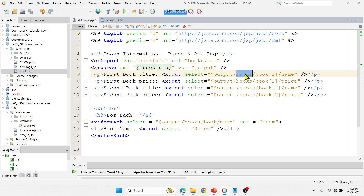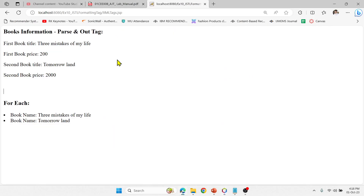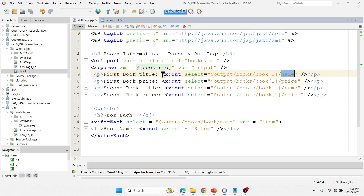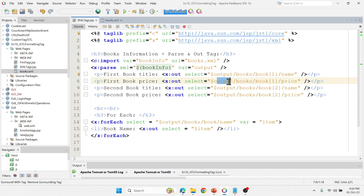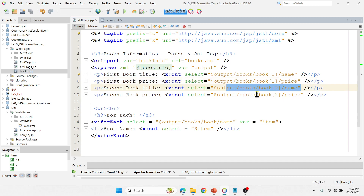Using the variable 'output' and the tag path, there is a tag called 'books' and inside that a 'book' tag. I want to display the first book information, so I'm specifying index 1, and then I want the name of the book — so it is printing the name. This label information comes from the XML. Similarly, I'm doing it for the first book price, then second book name, and second book price.